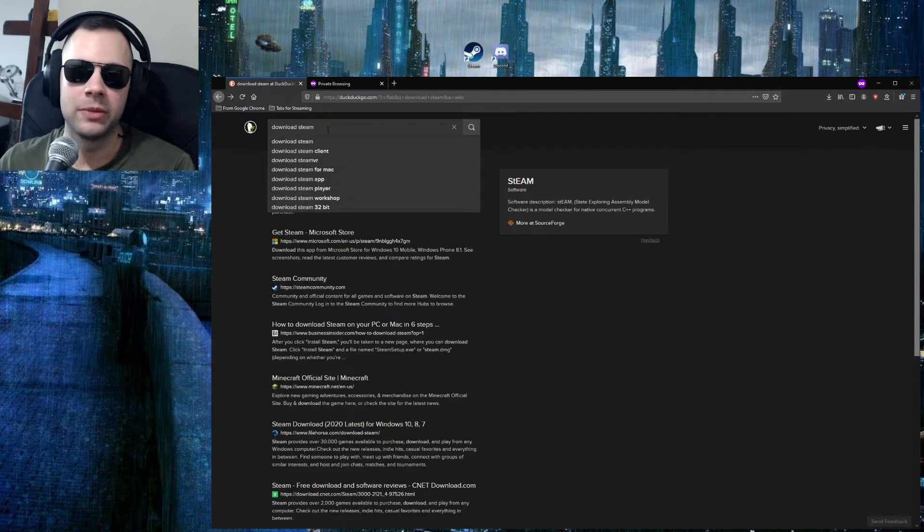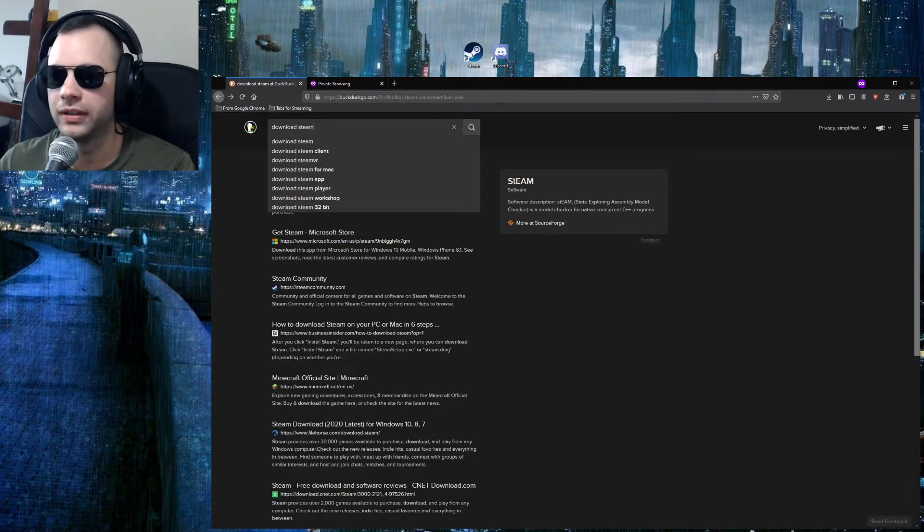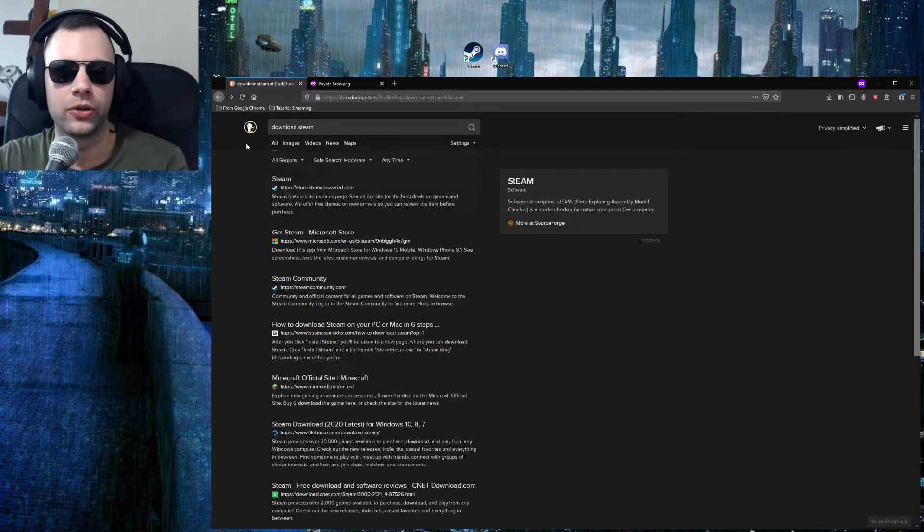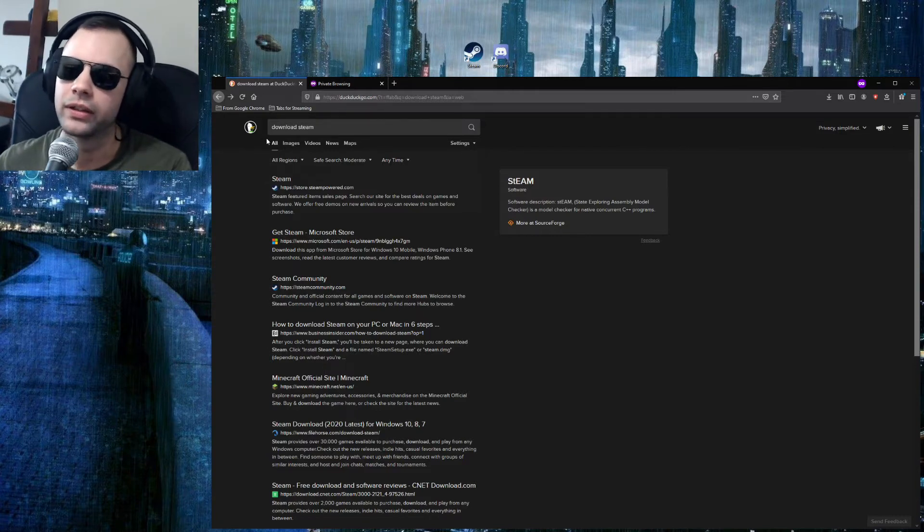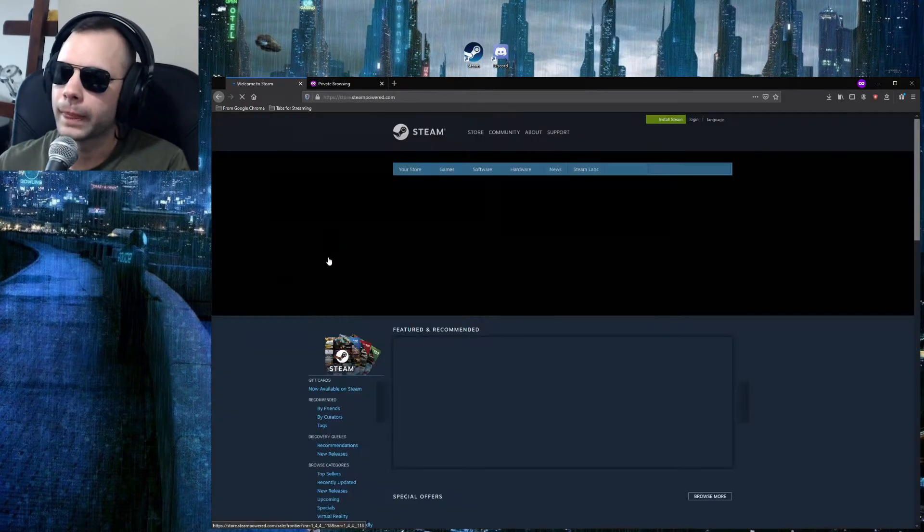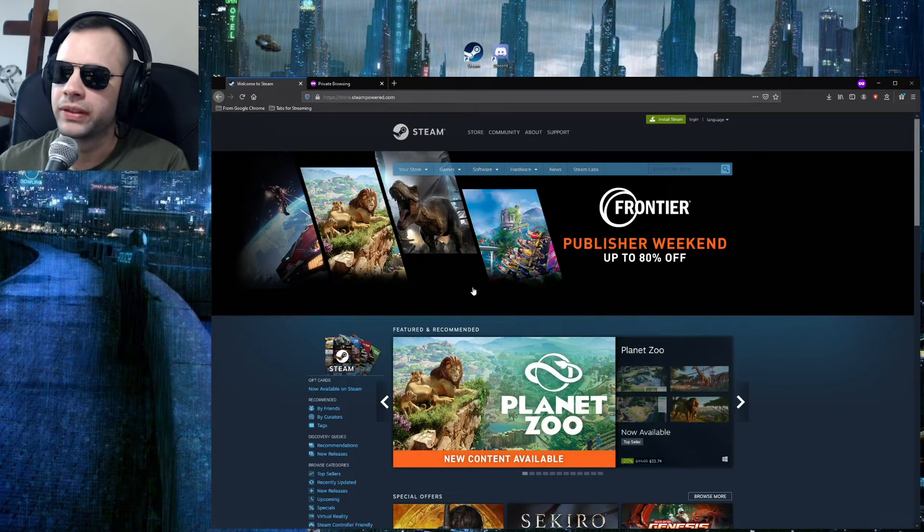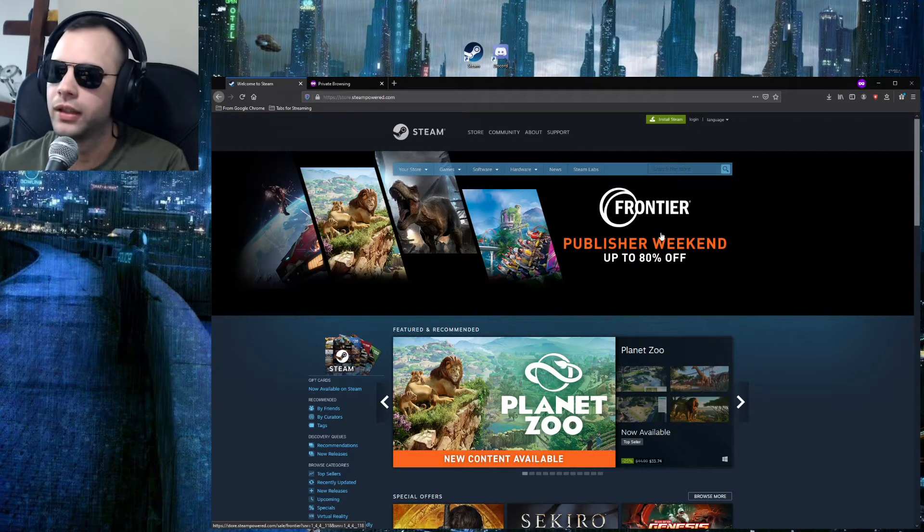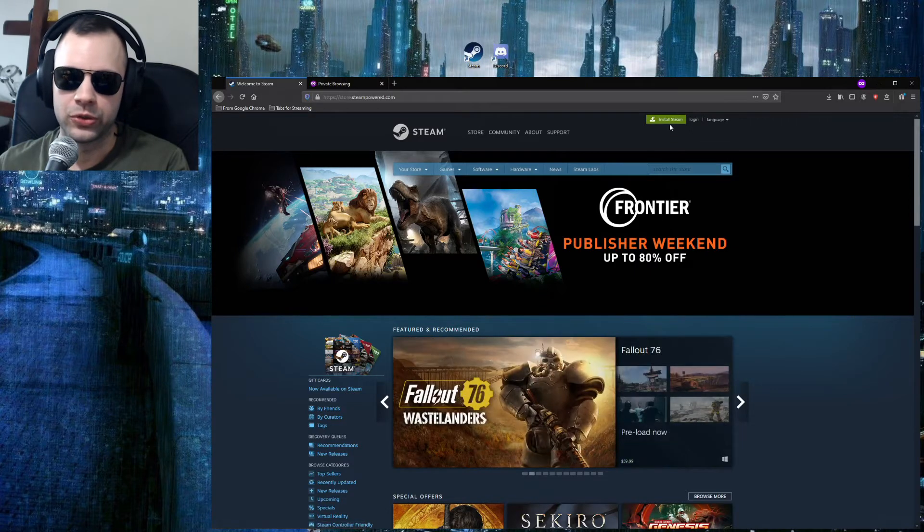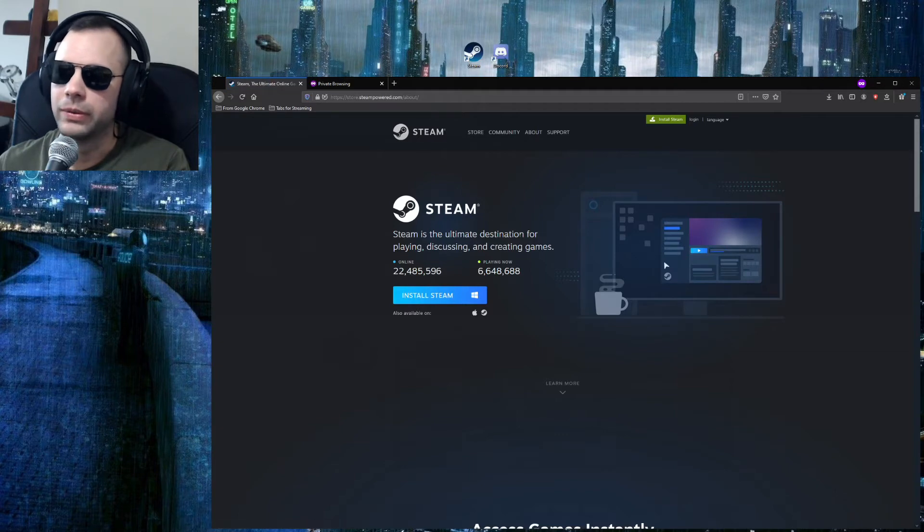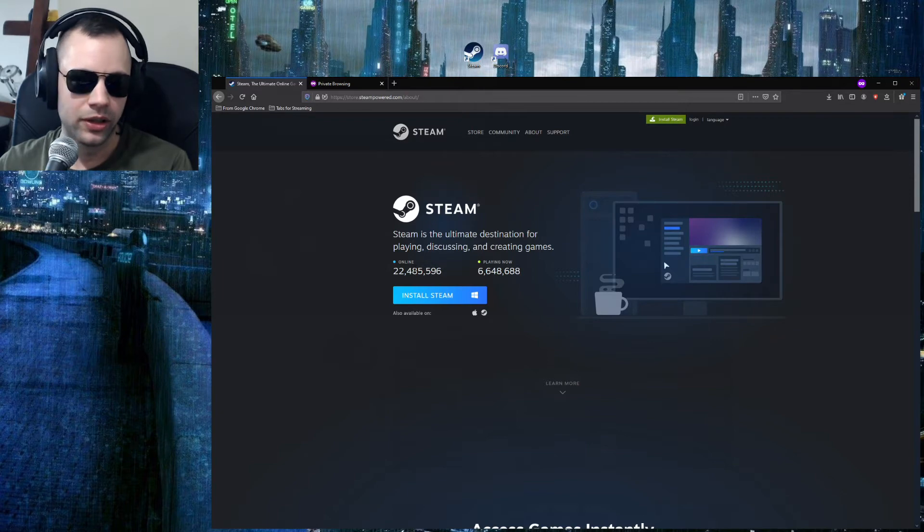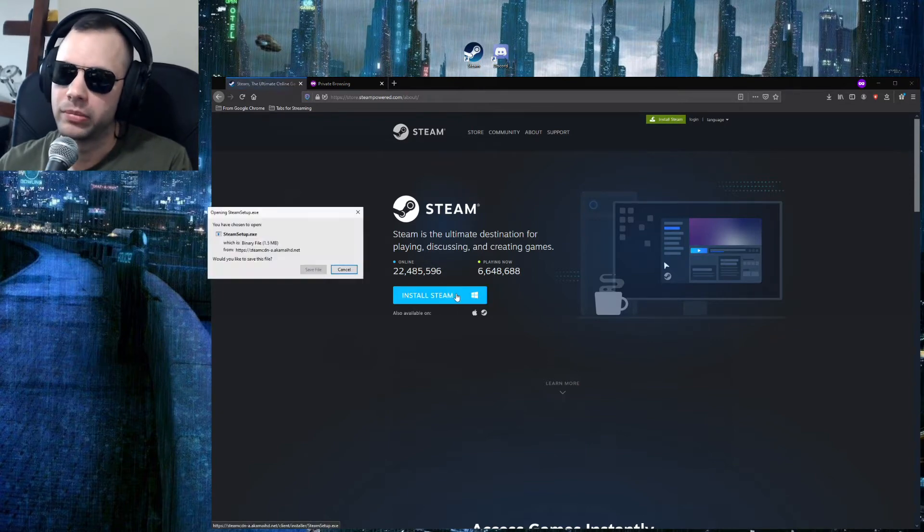First, just type in 'download Steam.' I use DuckDuckGo as my browser, but if you do the same thing on Bing or Google, it's gonna be just fine. We're gonna select this link here, and then you're gonna be brought to the screen. A lot of stuff is going on - don't worry about any of this. Go straight up here to 'Install Steam.' It's gonna give you some numbers, but we don't care about that, just hit Install Steam.